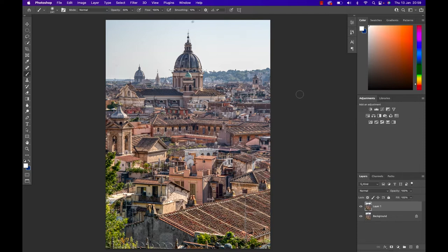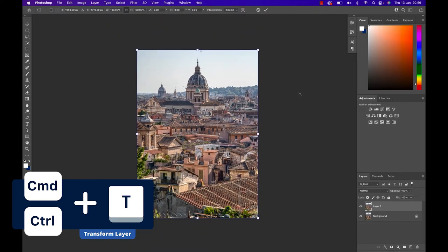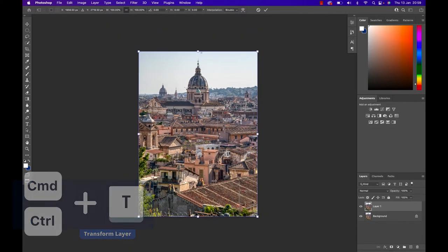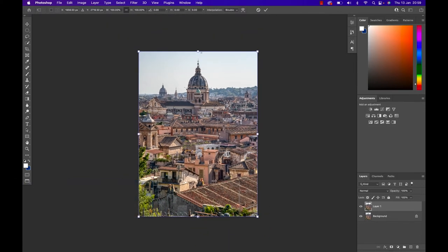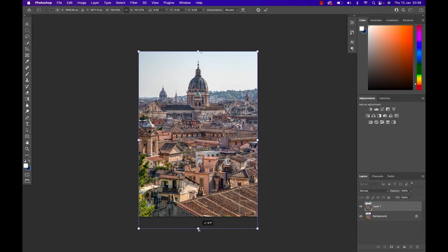Once done I'm gonna hit Command or Control T to transform. I'll zoom out a little bit, go towards the bottom and grab one of these bottom anchor points. I grab it, hold the Command or Control key and just pull it down.